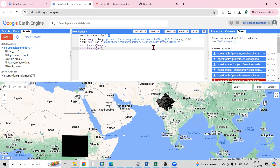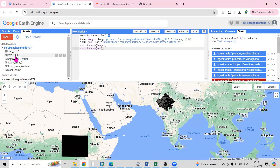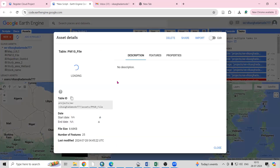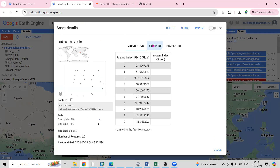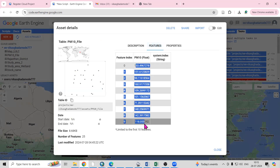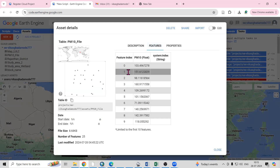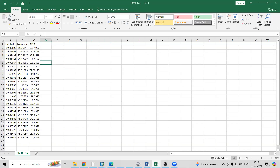Now it is uploaded, so refresh again. The PM10 file is added — I'll open it. You will able to see the location of that CSV file. This way it is distributed — whatever the latitude longitude is there, it is converted into points. In the Feature you can able to see the PM10 value for each point.